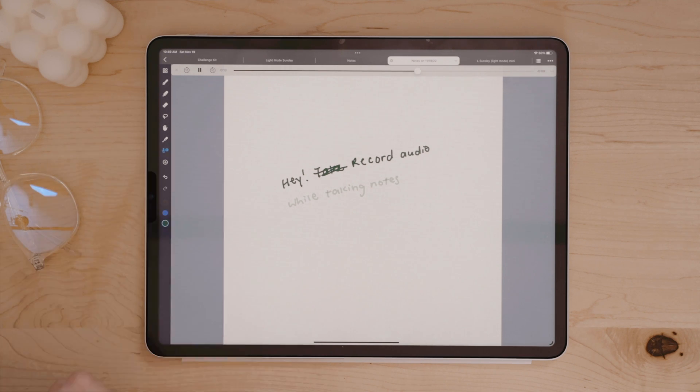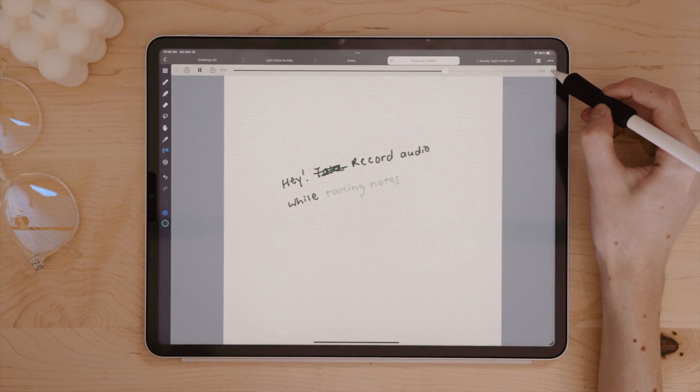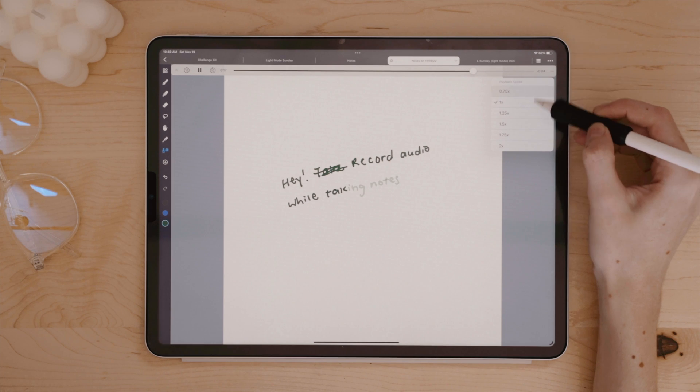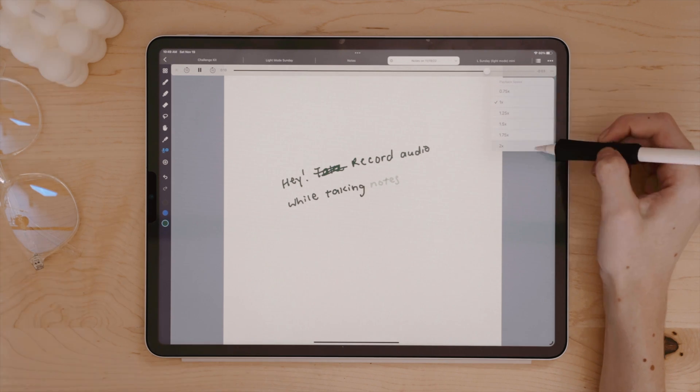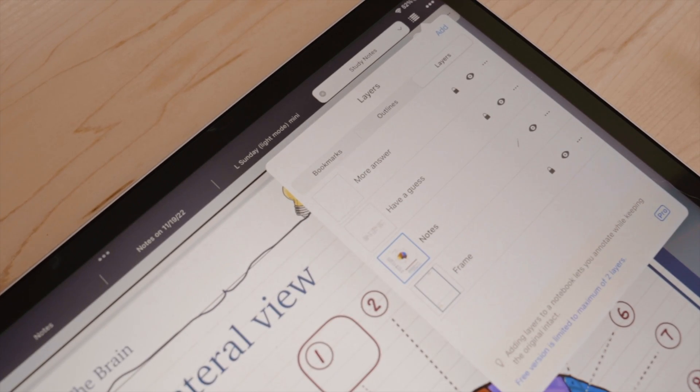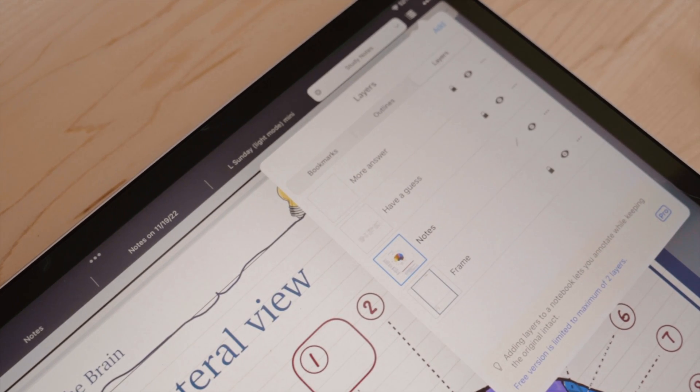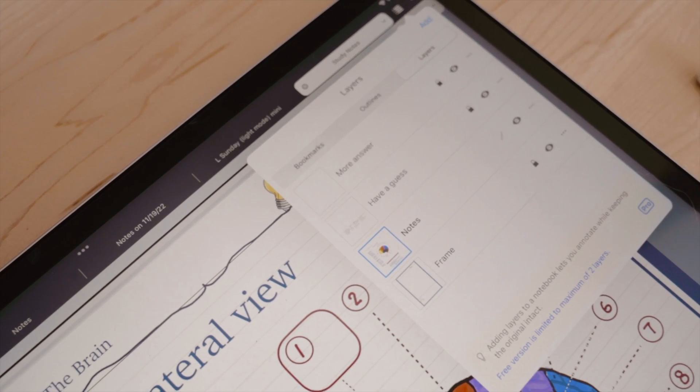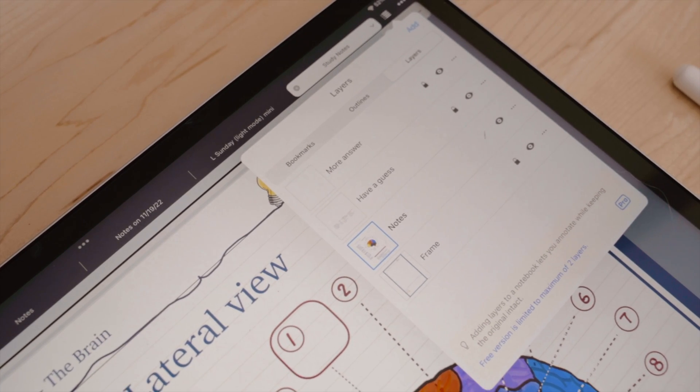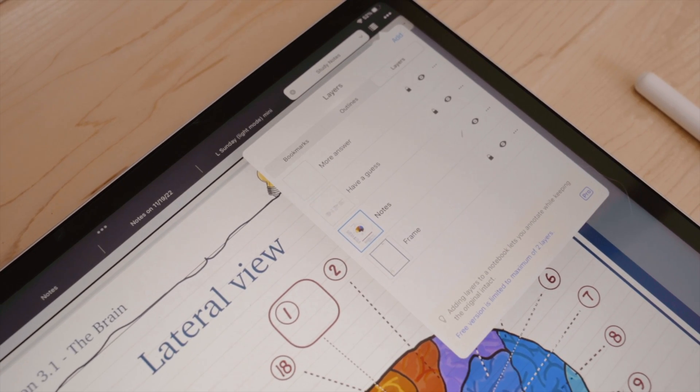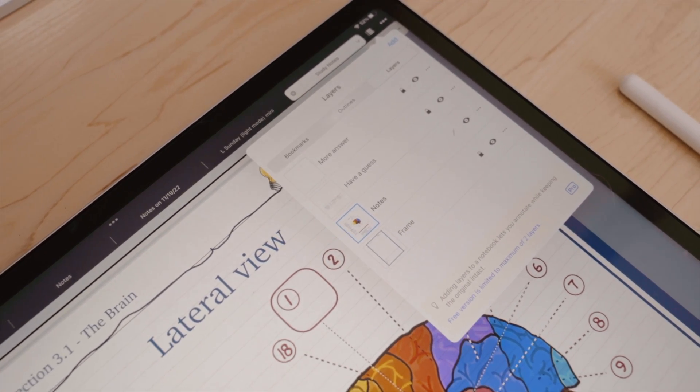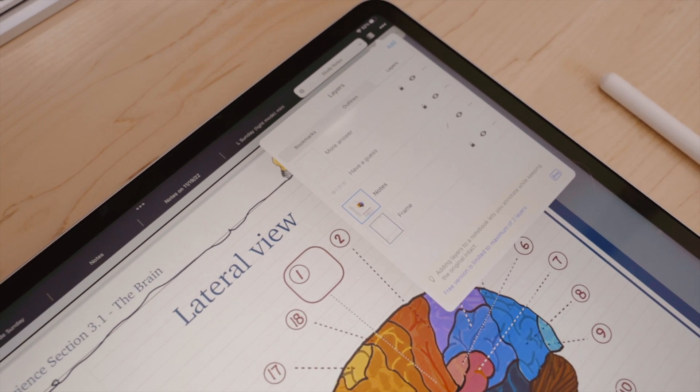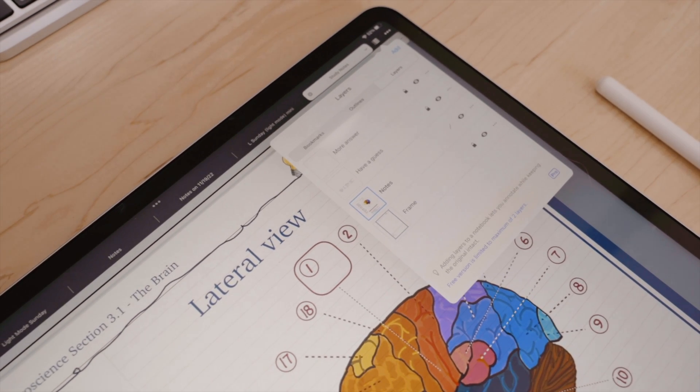But probably the most unique thing I've seen from Noteful, a note-taking app, I'll remind you, is layers. Now, layers are typically reserved for more graphic design or illustration-based apps, but I think they would be incredibly helpful for something like note-taking too. And of course, digital planning on the iPad.